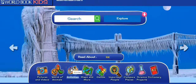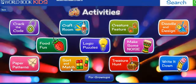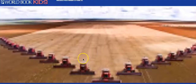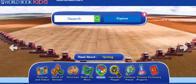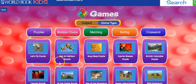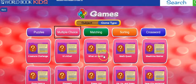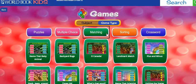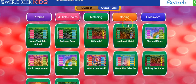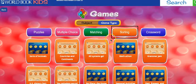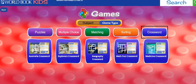The Activities are things that you can print off for the most part and do at home if you're looking for activities. The Games are mostly educational games that they can play online — things like puzzles, multiple choice about different topics, matching about educational topics, sorting, and there's also a crossword puzzle option.